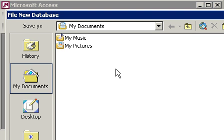And you will get the File, New Database dialog box. Now again, unlike Word, where you create a document and then save it, Access wants you to save the database first, and then you can work with it.